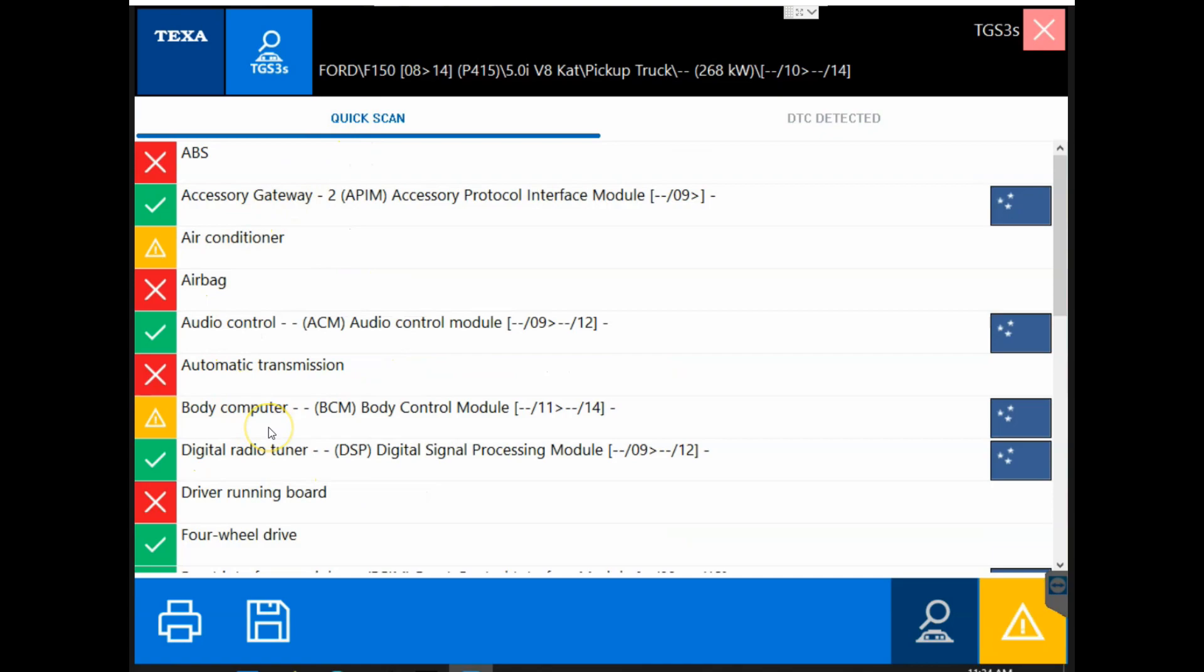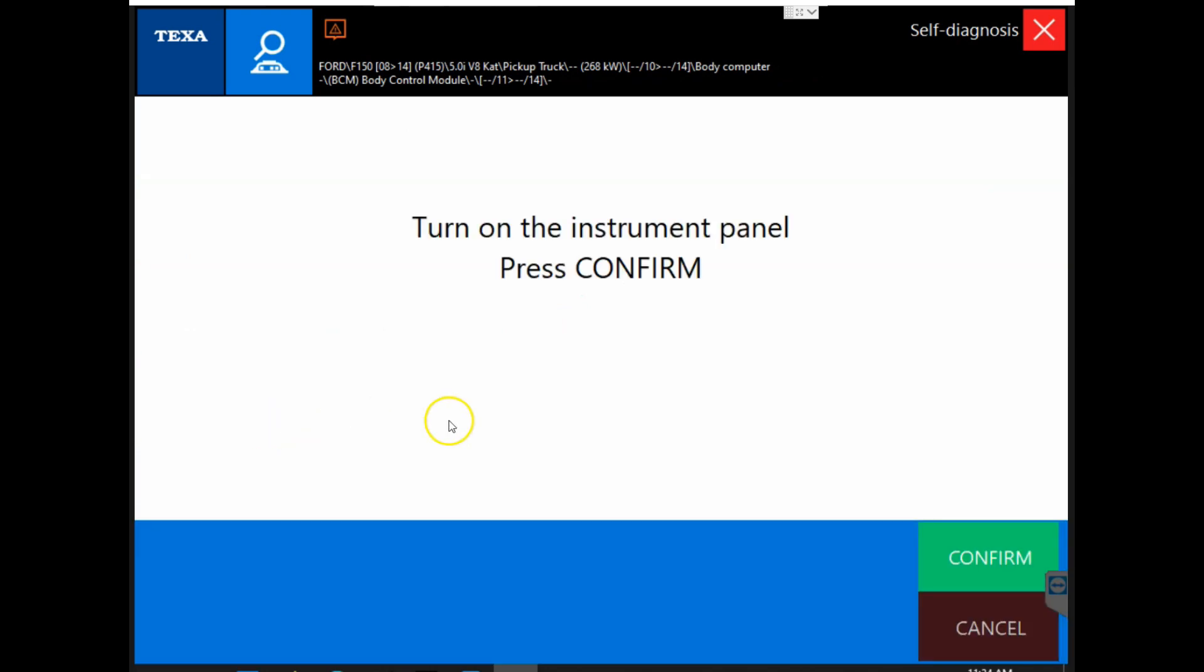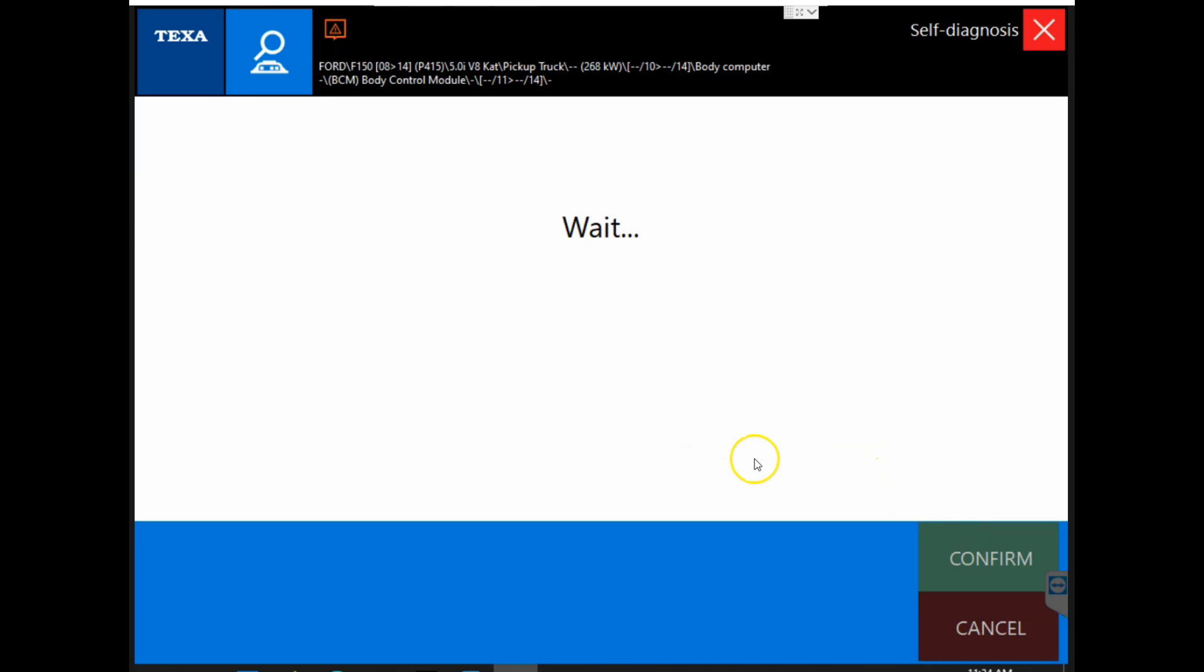And then now you can double click on a module if you choose to, to get connected to that module. We will do so here. We will go ahead and hit confirm. The instrument panel is on.